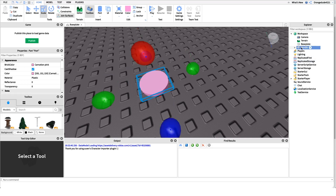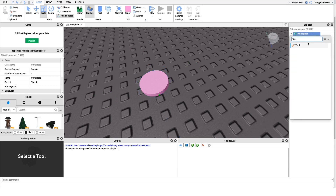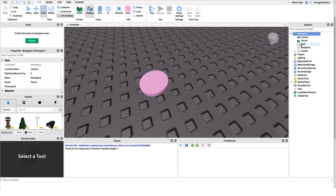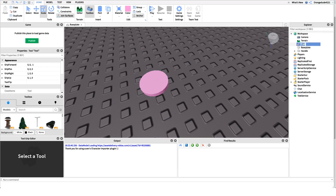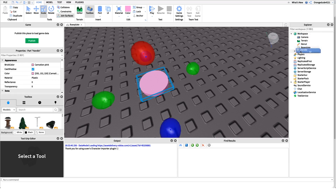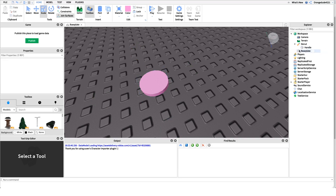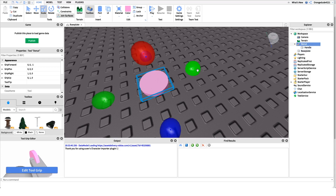We have our part in Workspace and I'm going to name it 'handle' because we need something for the player to actually hold on to. We have to put it inside of a Tool for it to be able to go into the player's backpack. I'll create a new Tool under Workspace, name it 'donut', and drag the handle object right into the donut. If you want, I have a link to this model in the description.